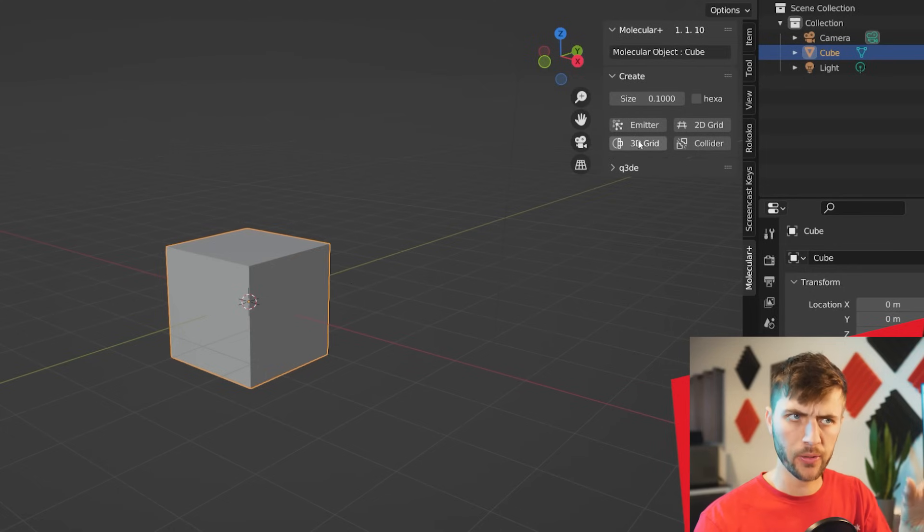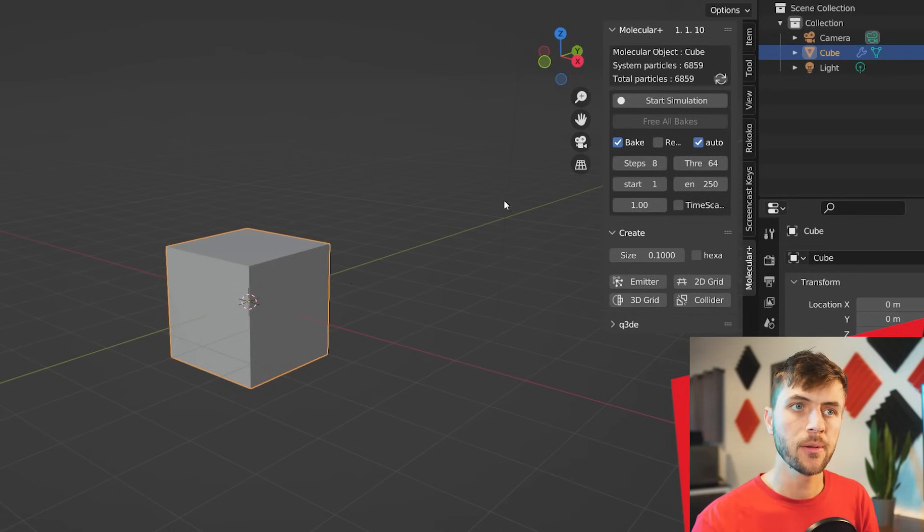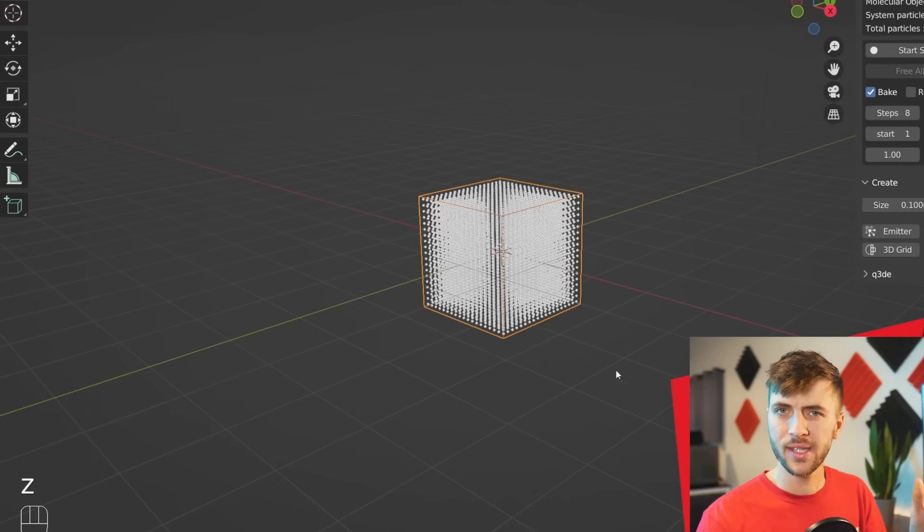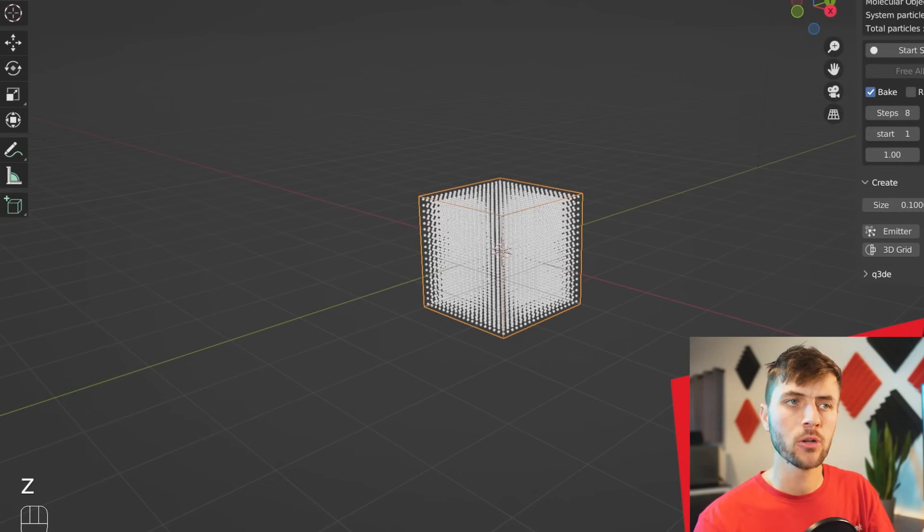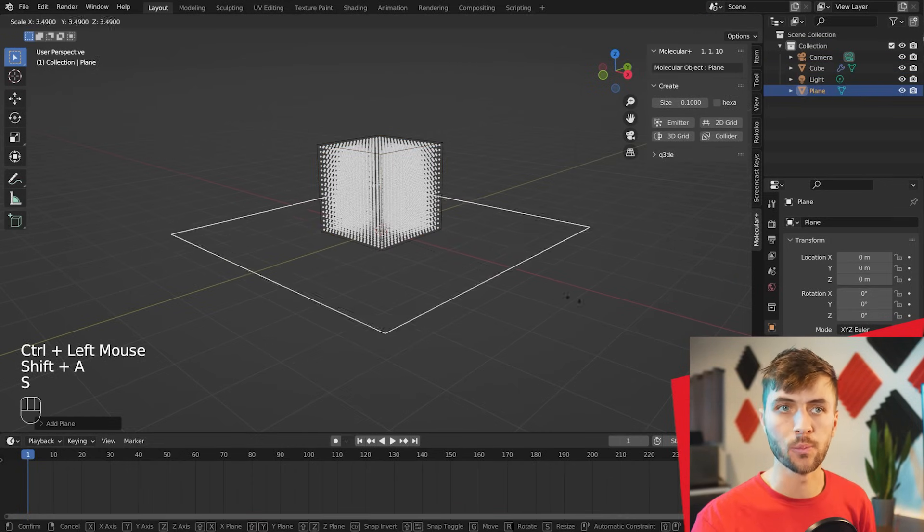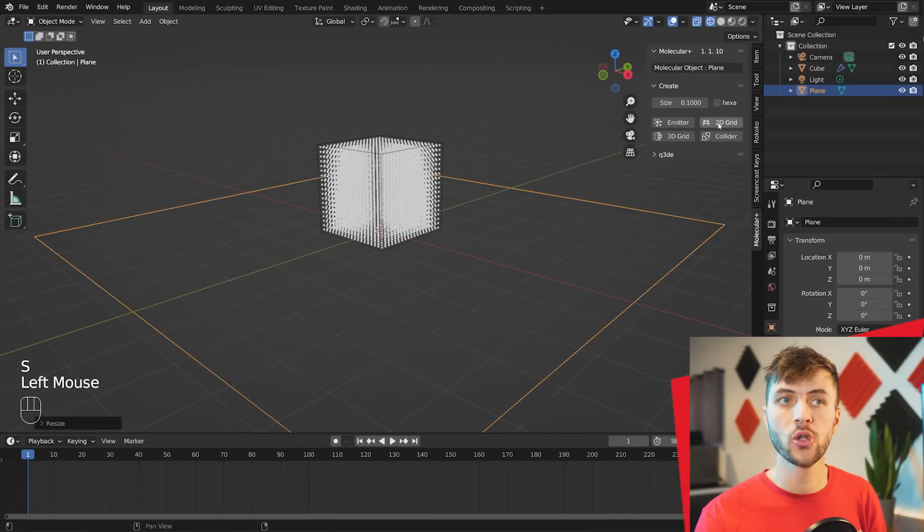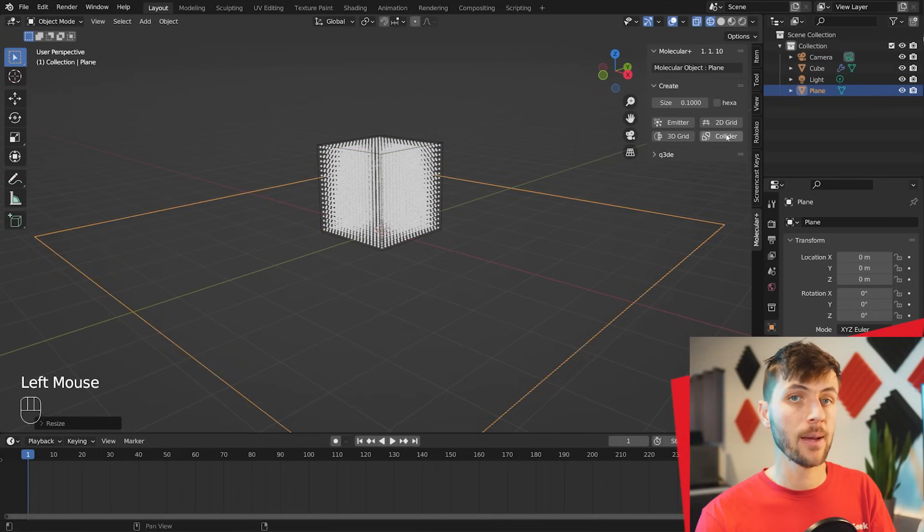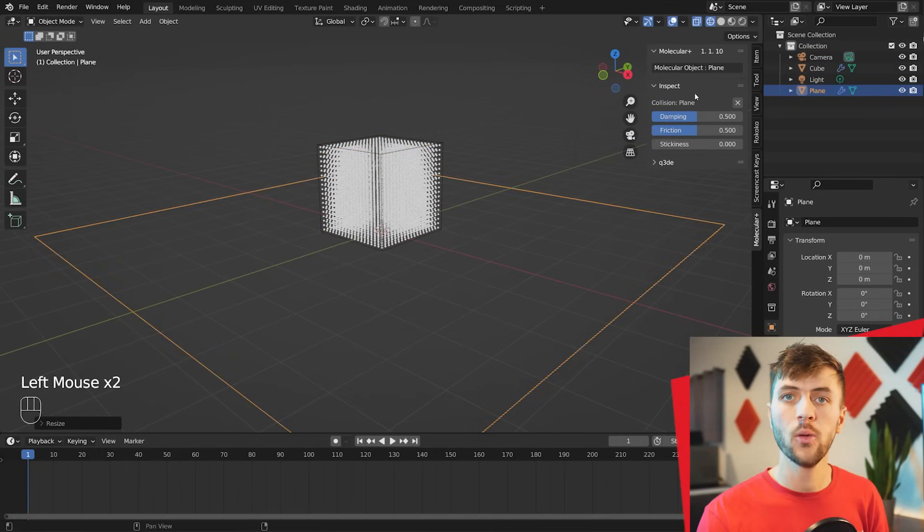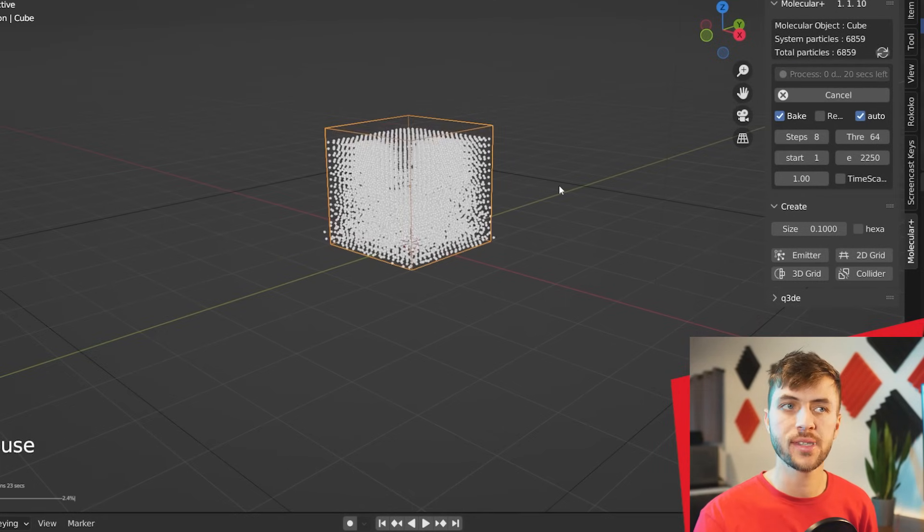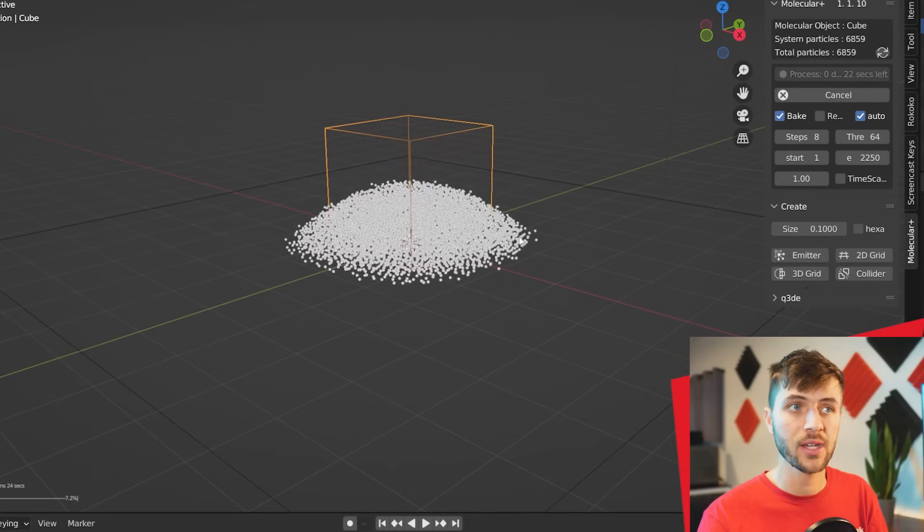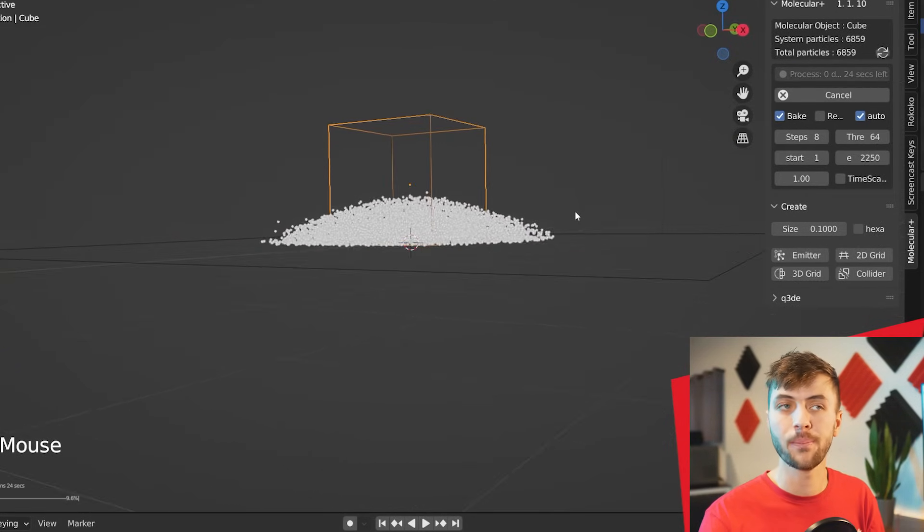Right off the bat, with the cube selected, you can choose 3D Grid. And if I hit Z to go into Wireframe mode, you can see this adds a whole bunch of particles in a grid inside that cube. You can go ahead and add a floor plan. Choose the Collider option on the plane within the Add-On here. And then if you played back your simulation, you can see all those particles would pour out and fall onto the plane.